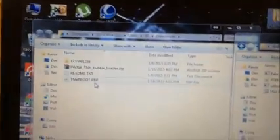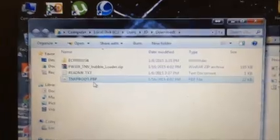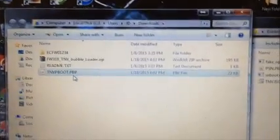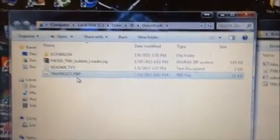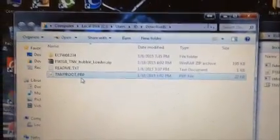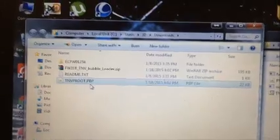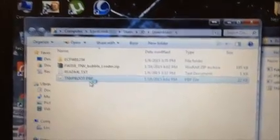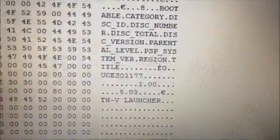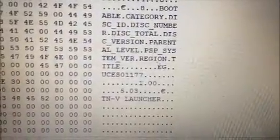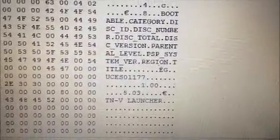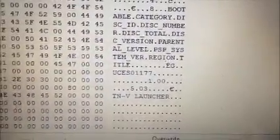Now, there's your pbp file. TNV pboot dot pbp. Okay, you're going to need a hex editor. Mine automatically opens in HXD. Right down here, you see it says UCES01177.